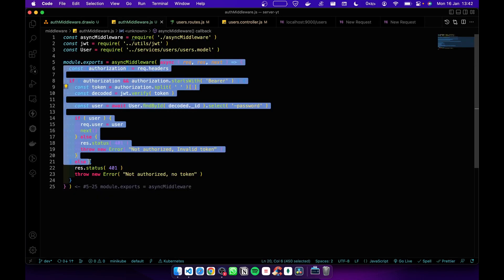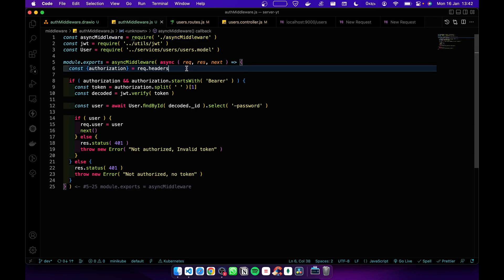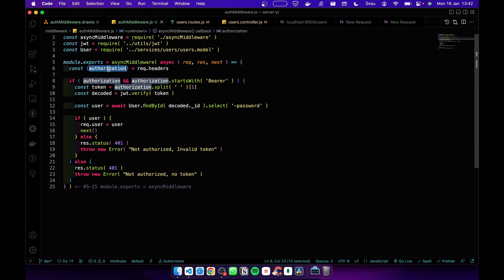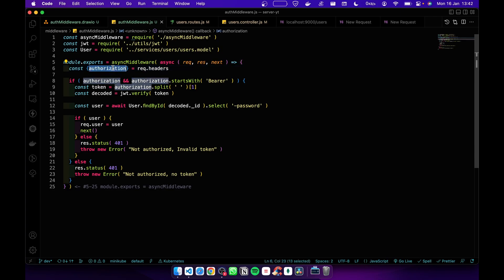I am passing a function to async middleware. If you don't know how async middleware works, please go and watch the video. In the async middleware we get authorization from request headers, then we check if it is undefined or not.